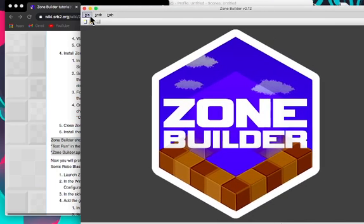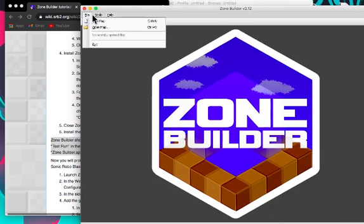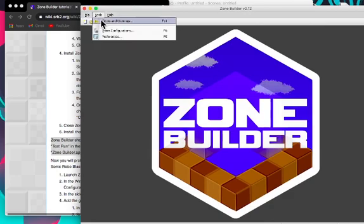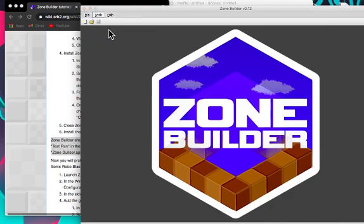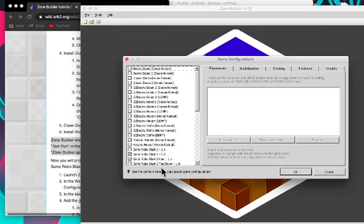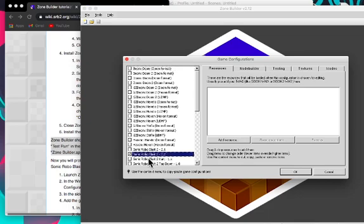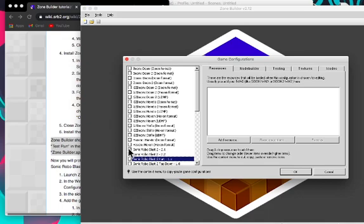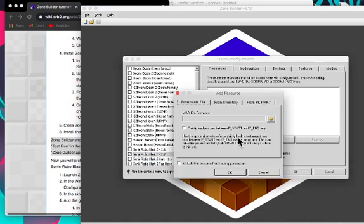So if you want to set it up, you will have to click Game Configurations, Sonic Robo Blast 2. If you want to create for Kart, then you can enable it or disable it. I want to do it for 2.1, I don't know why you would. Just click SRB2.